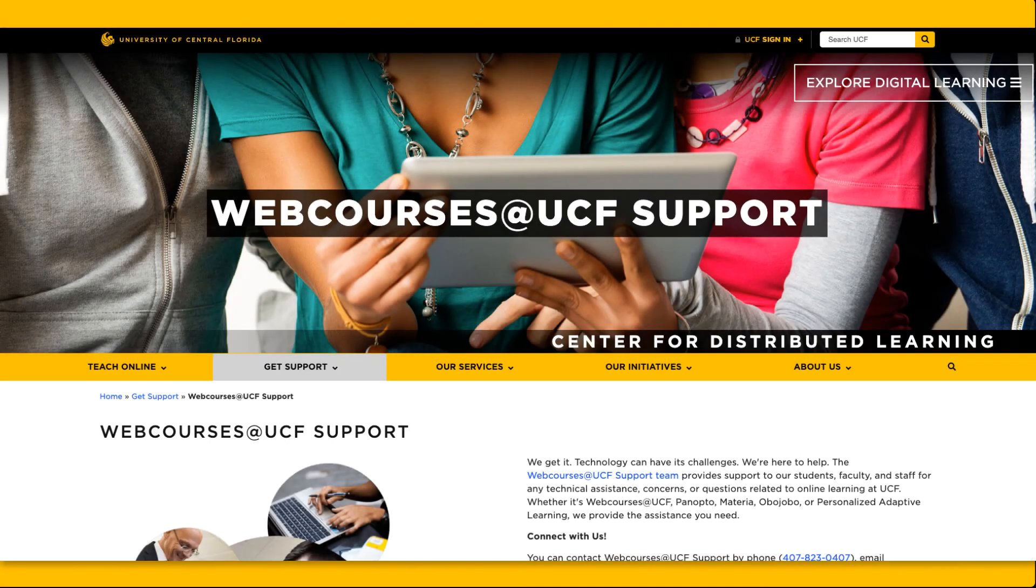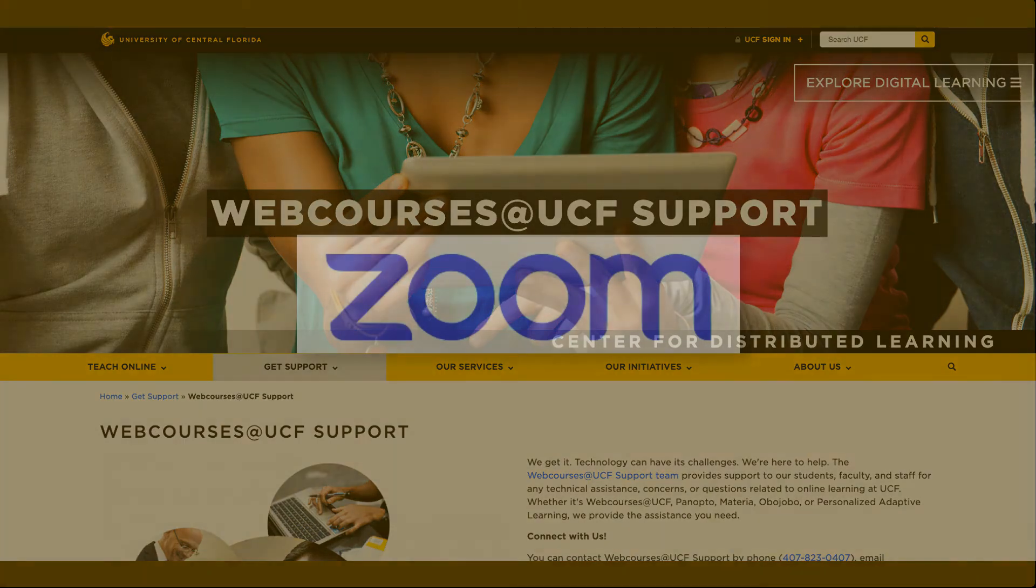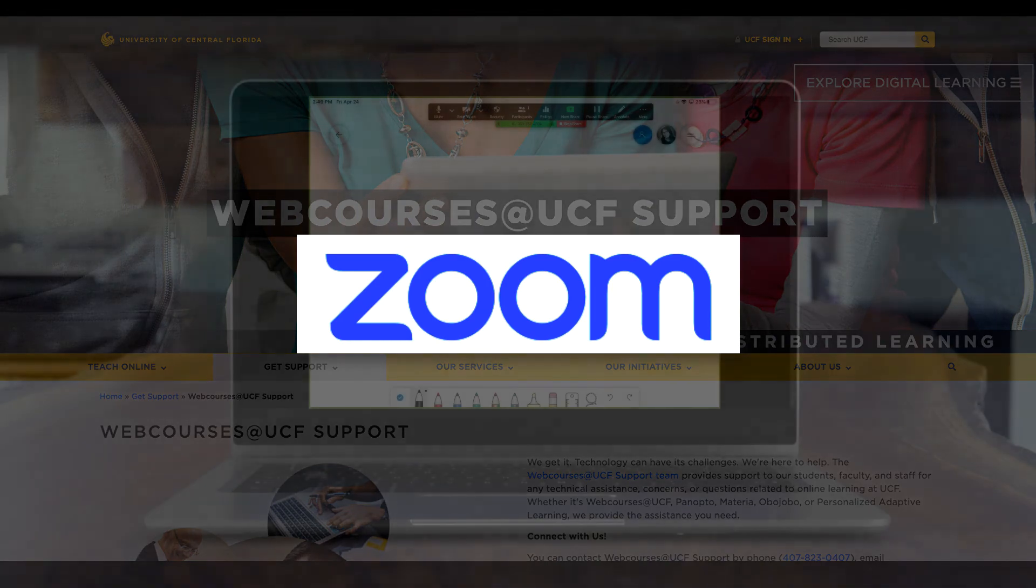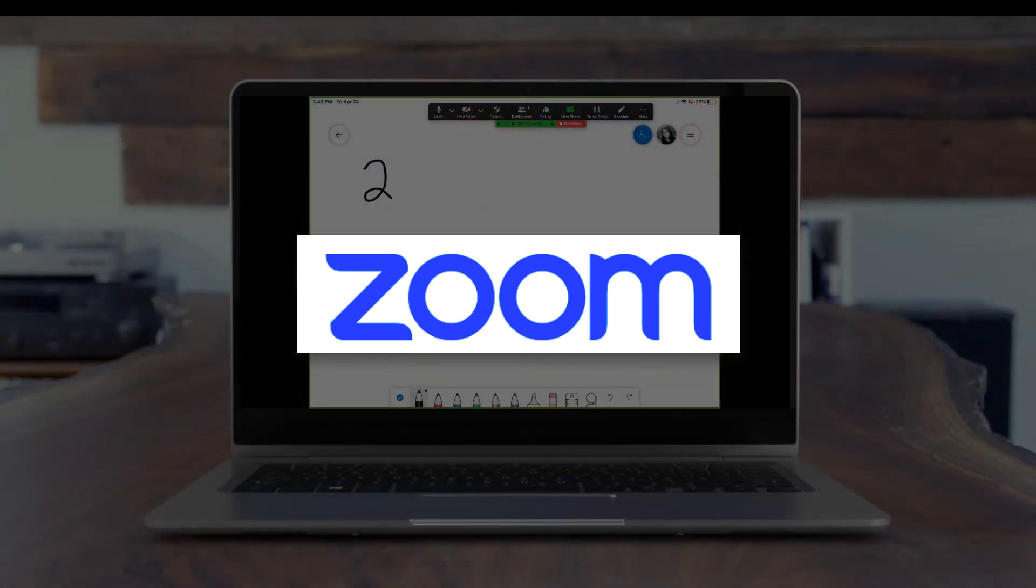Welcome to Webcourses at UCF. In this video, you will learn how to use your iPad as a whiteboard during a Zoom meeting.